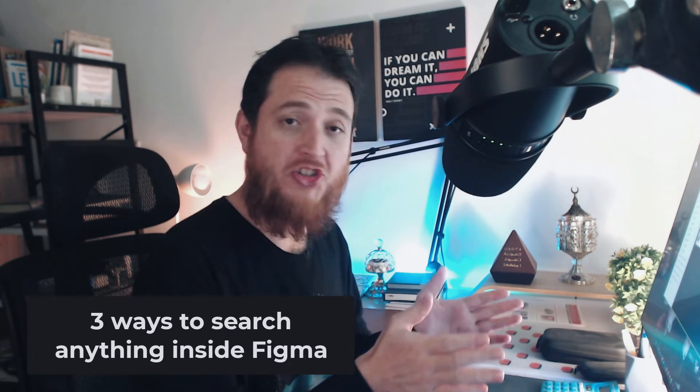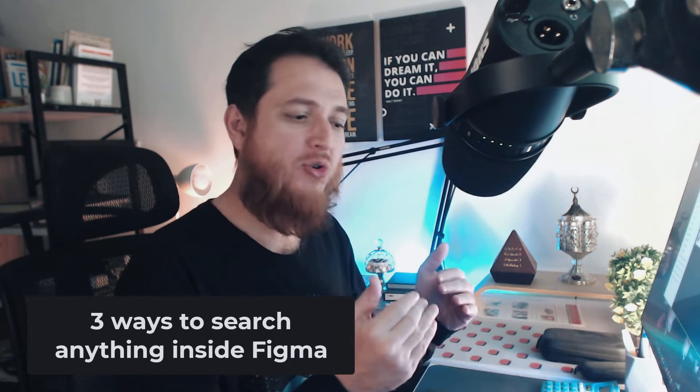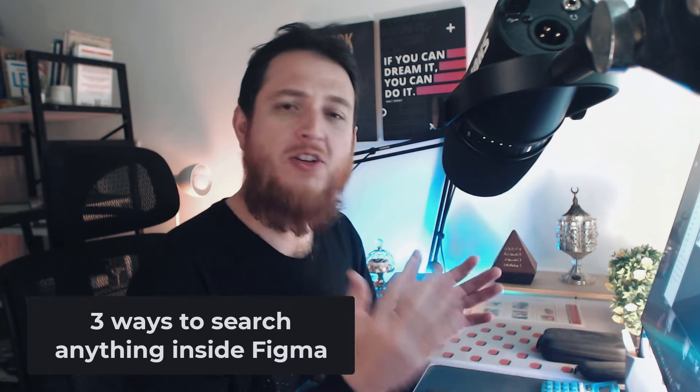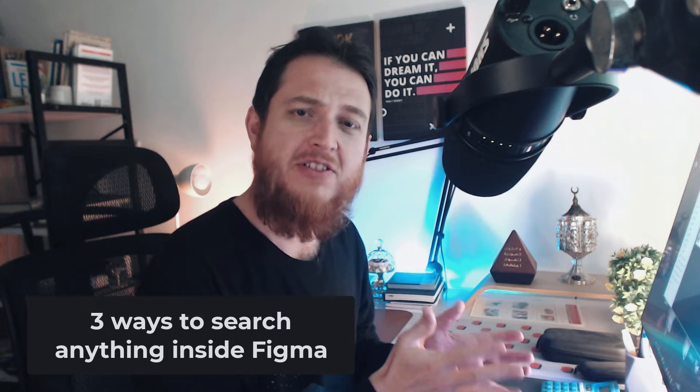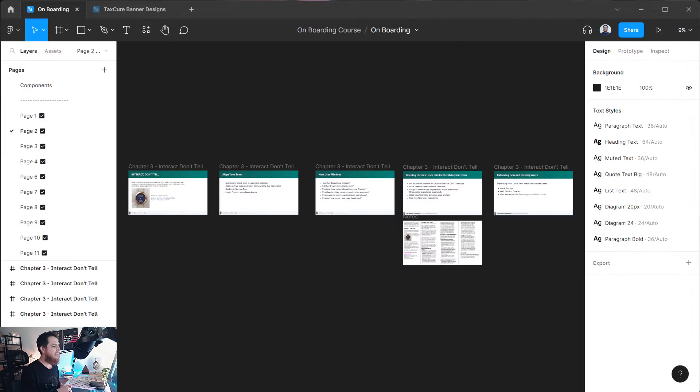Hello and welcome to Learn UX ID. Today we are going to explore some of the new options that have been given in Figma, and that is searching. There are two or three different searches I am going to elaborate on. We are going to see the shortcuts for them and how we can use them. So the first thing is that they have recently added...